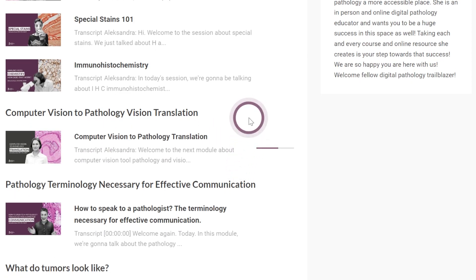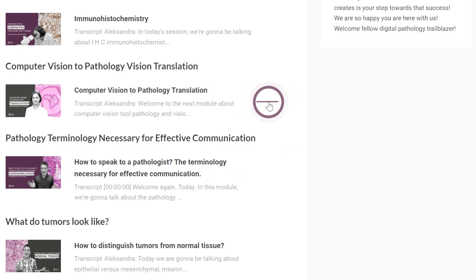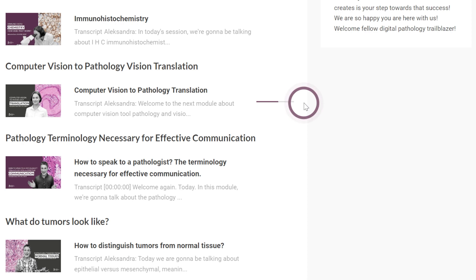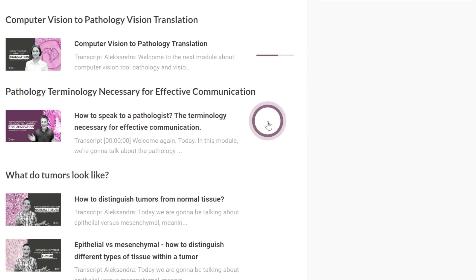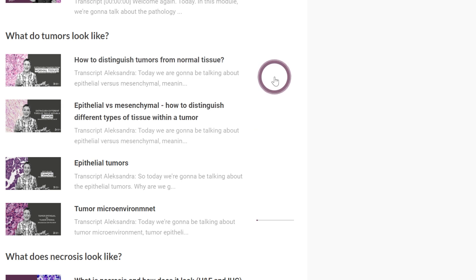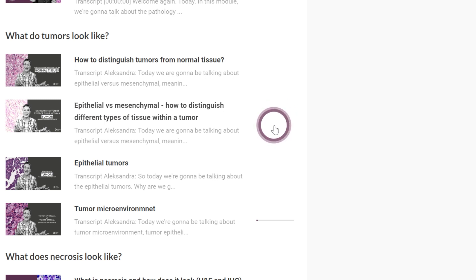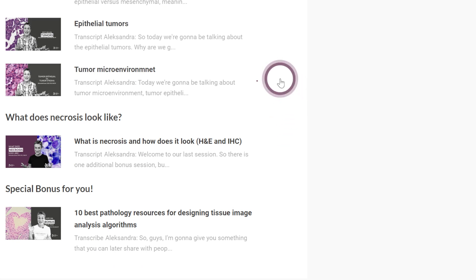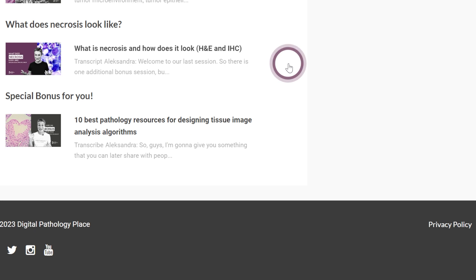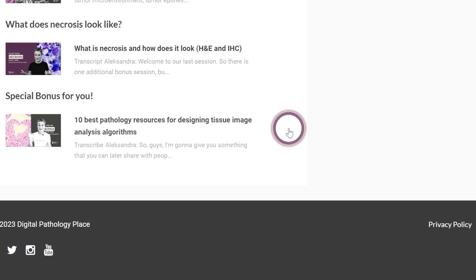Then there's the computer vision to pathology vision translation module — something really important for communication between pathologists and computer scientists, software developers, product owners, and everyone on the technical side when designing image analysis. We also cover pathology terminology necessary for effective communication, because we need to speak each other's languages. Then we look at what tumors look like, how to distinguish tumors from normal tissue, how to distinguish epithelial and mesenchymal tissue, what epithelial tumors are, the tumor microenvironment, and what necrosis looks like on H&E and IHC. There's also a bonus: the 10 best pathology resources for designing tissue image analysis algorithms.